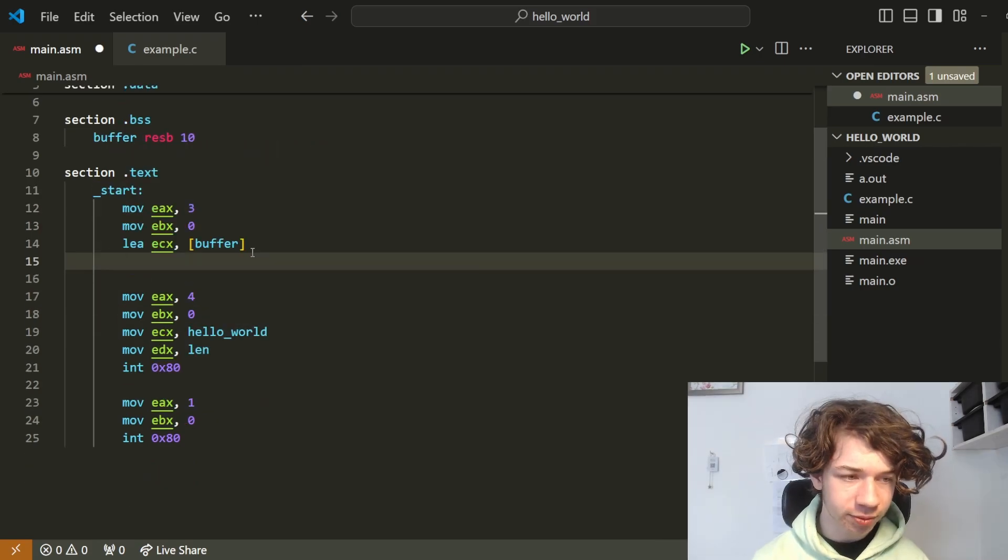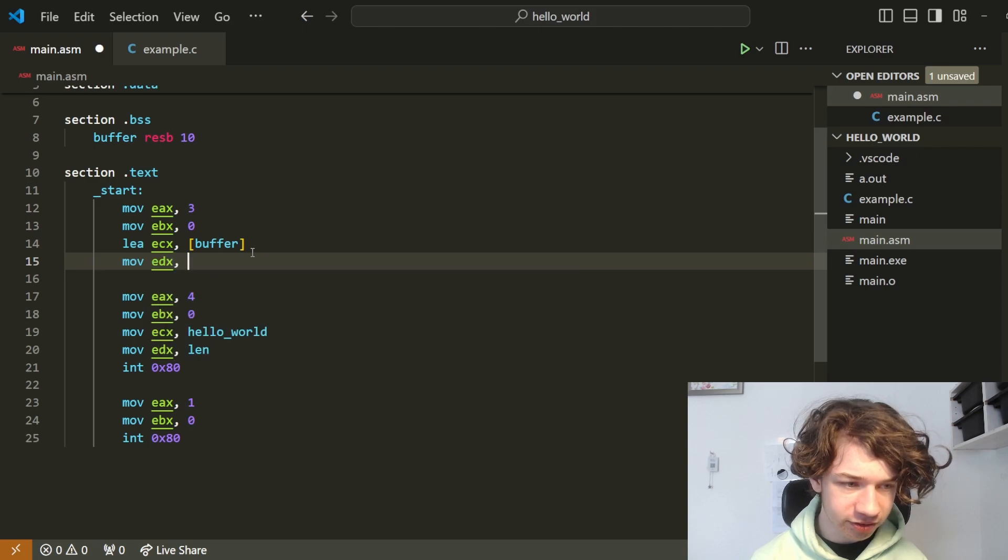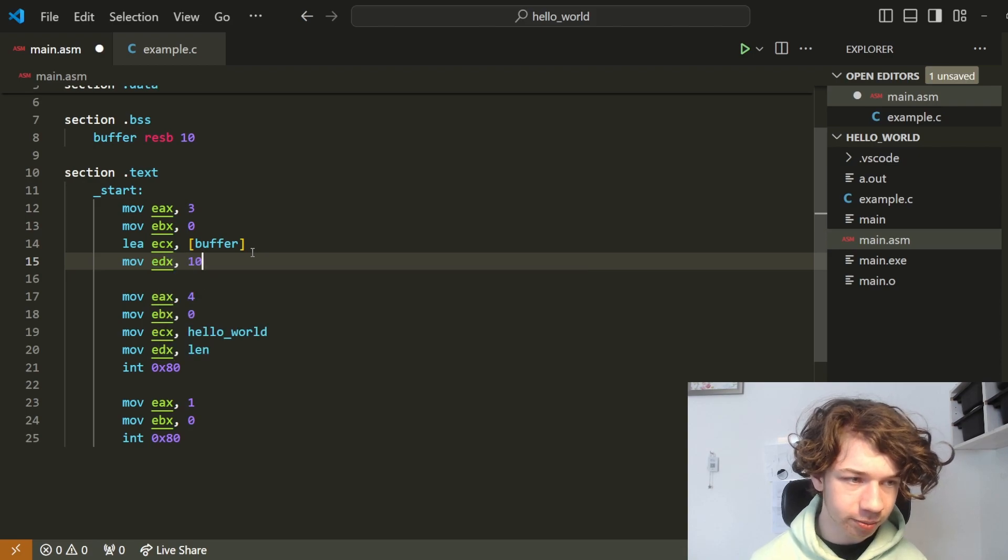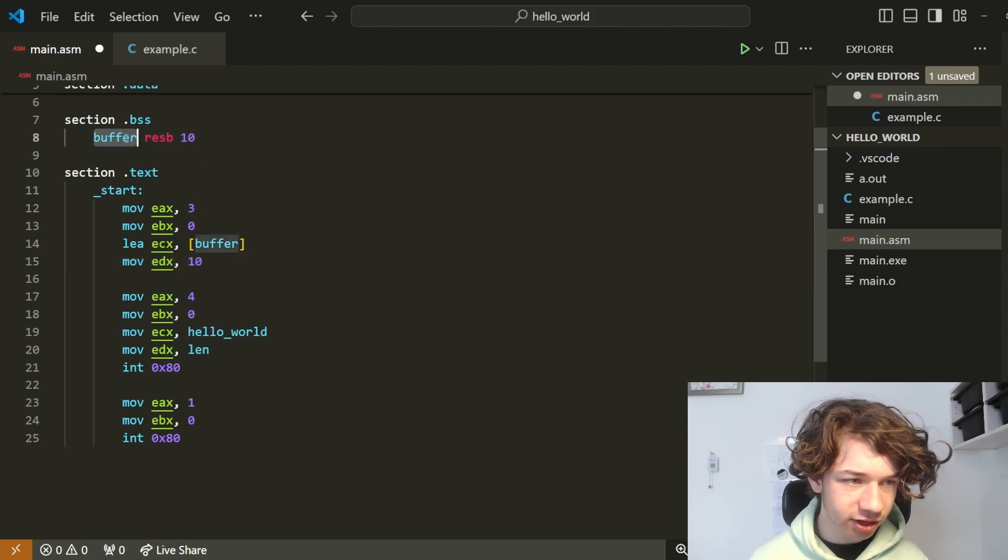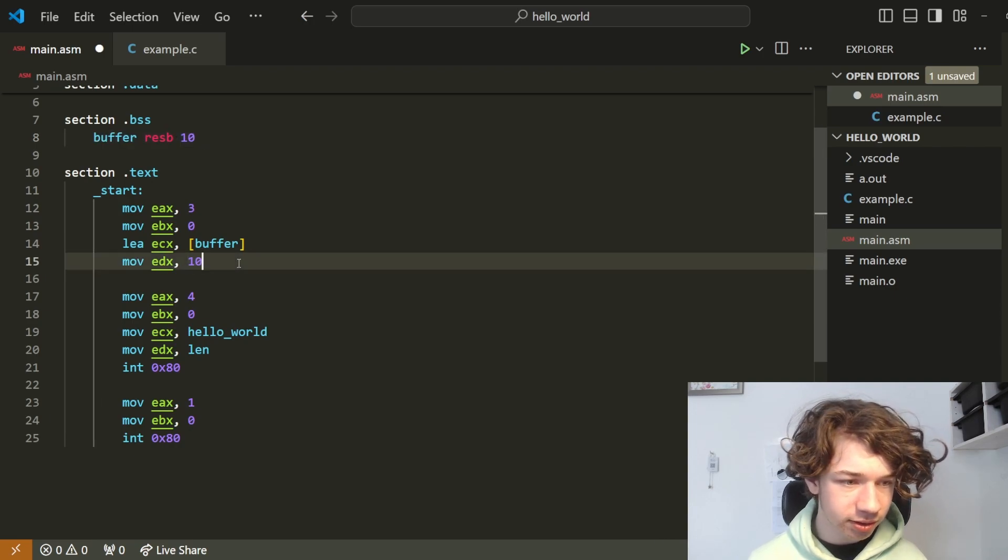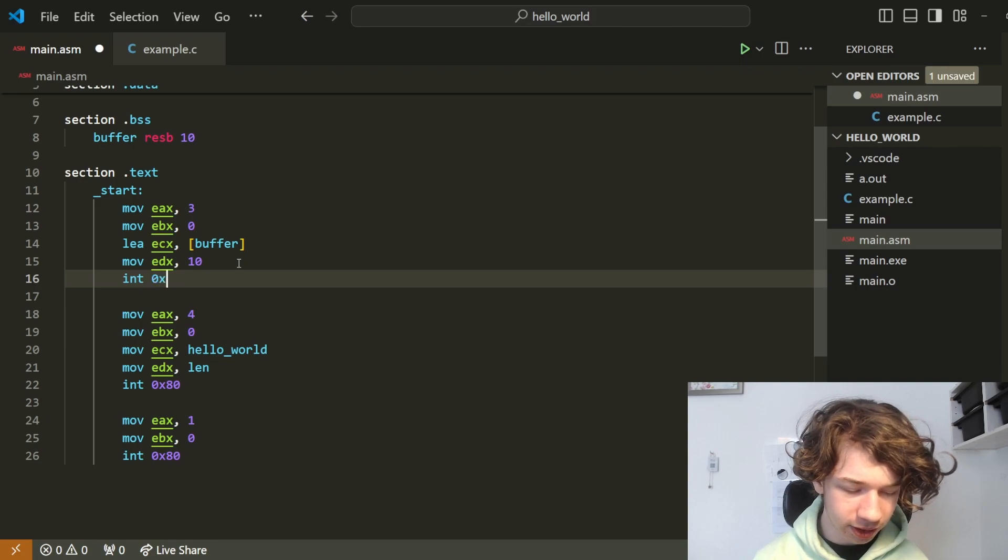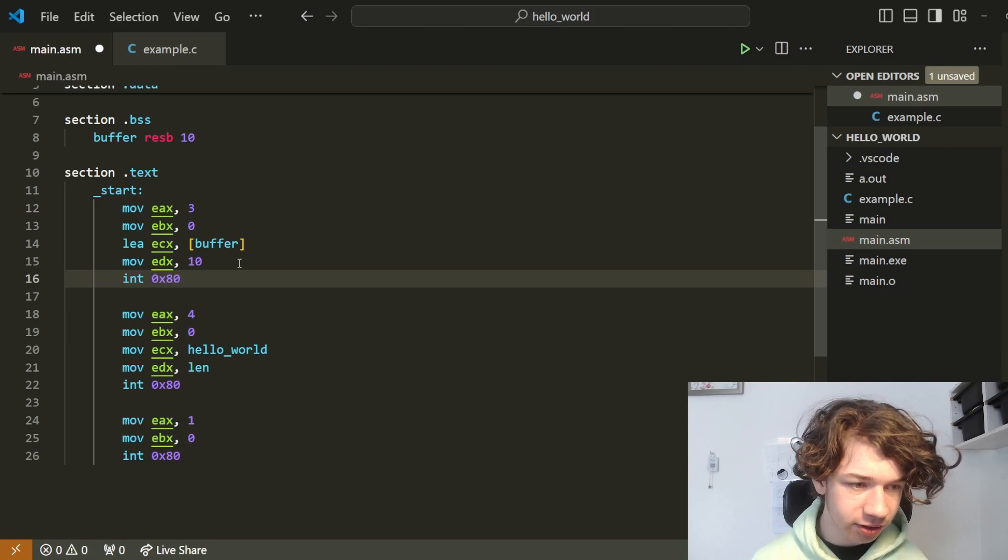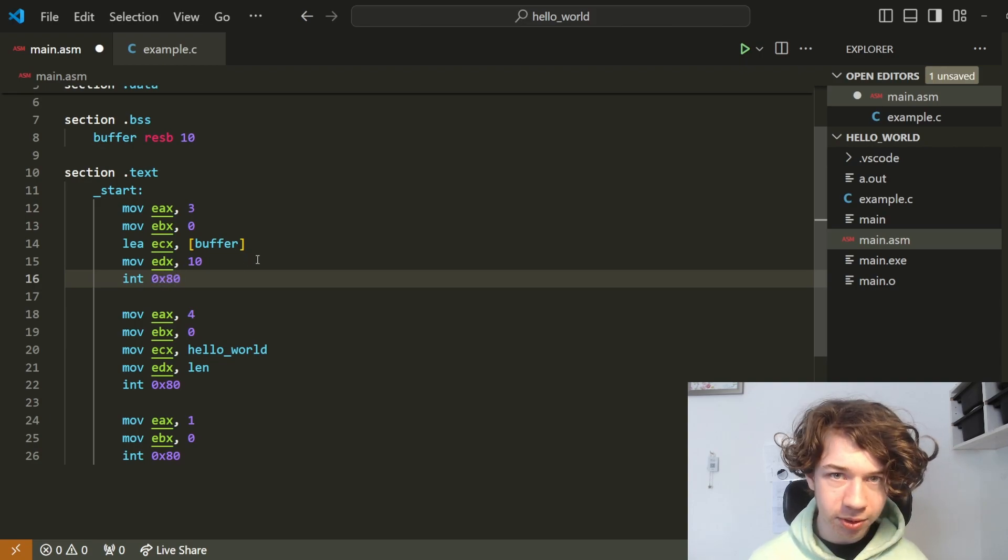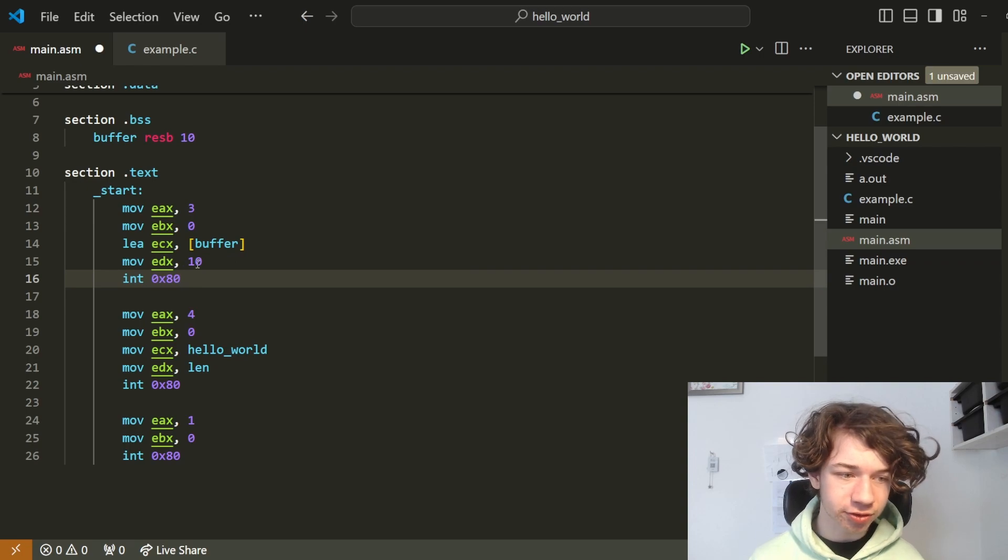Now the last argument is move EDX 10 because this is the length just like we have here. It is just the amount of bytes. Now we can finally interrupt 0x80. Here we go. Now we can input.